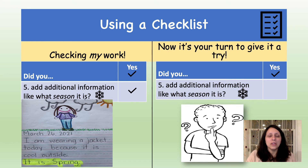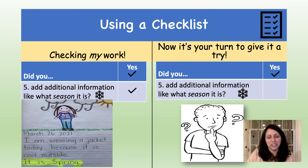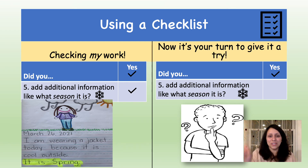Next, you could have added more information like what season it was. Let's take a look at a sample of my entry. It says 'it is spring.' So I wrote what the season was. Because I did that, I gave myself a check. Now it's your turn. Look at your entry — did you add additional information like what season it was? If you did, you can give yourself a check.